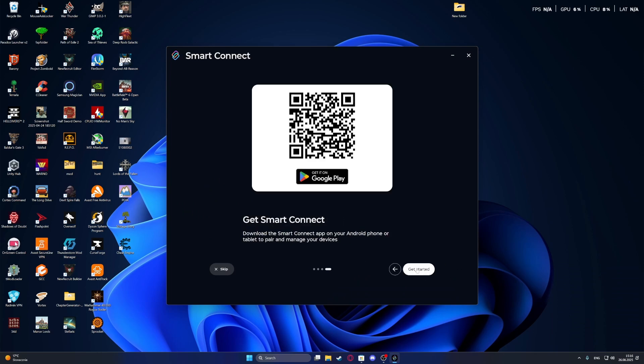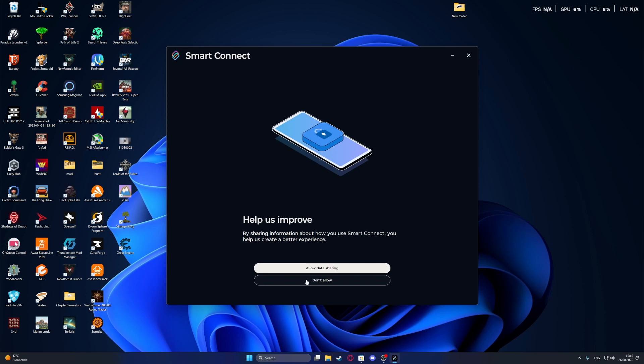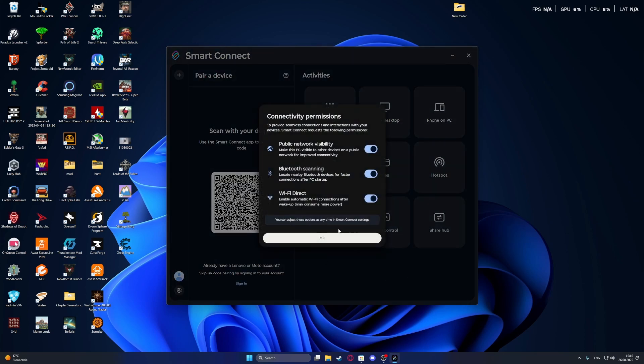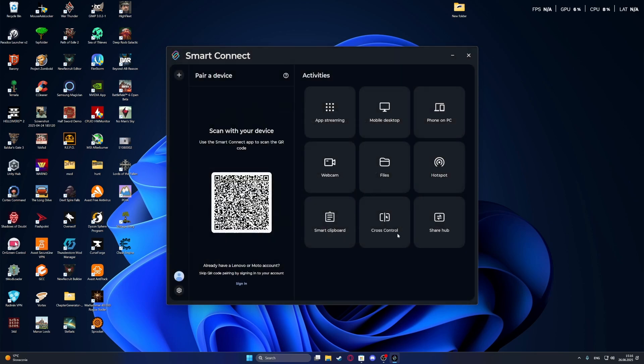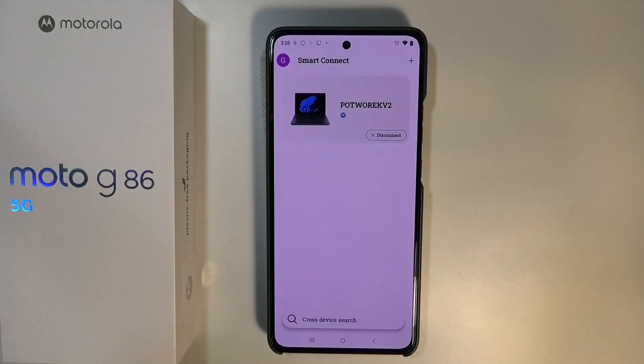Allow everything that will pop up as I said, and then you can see the QR code right here. What we need to do is grab our phone and then scan that QR code. And here on the phone, as you can see,